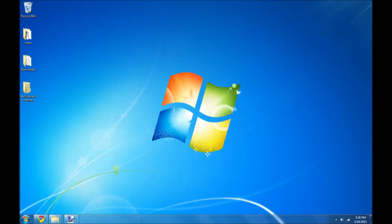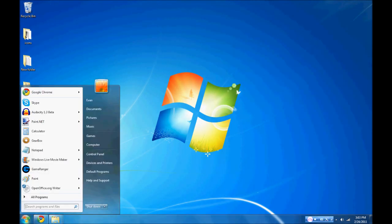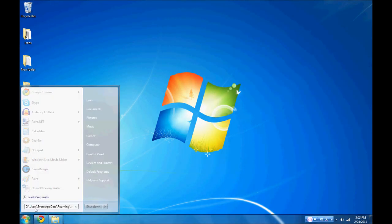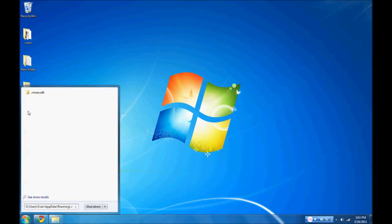First thing we are going to do is delete the Minecraft bin folder to ensure a clean install. To do that, paste this into your search bar of your start menu. Once there, delete the bin folder.